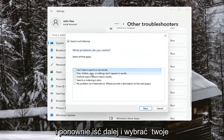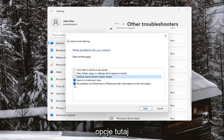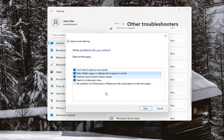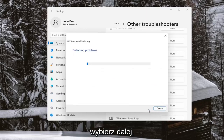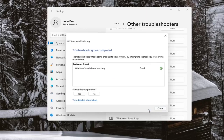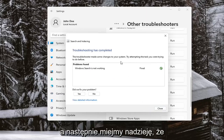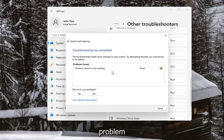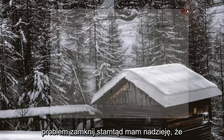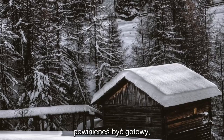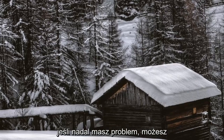Go ahead and select your options here, then select Next. Hopefully you should have been able to resolve the problem. Close out of there and hopefully you should be good to go.